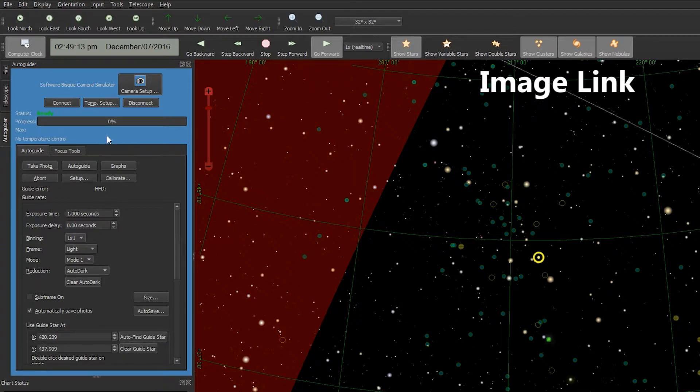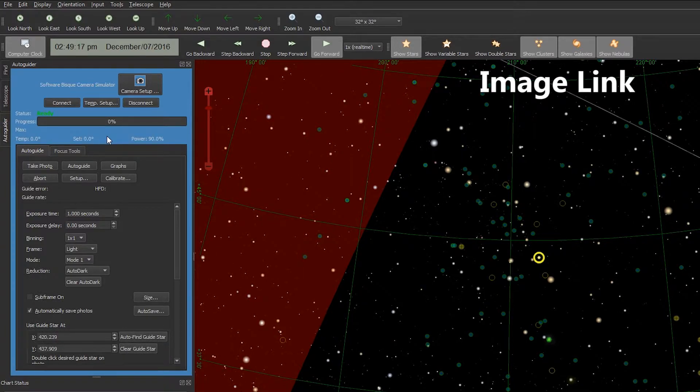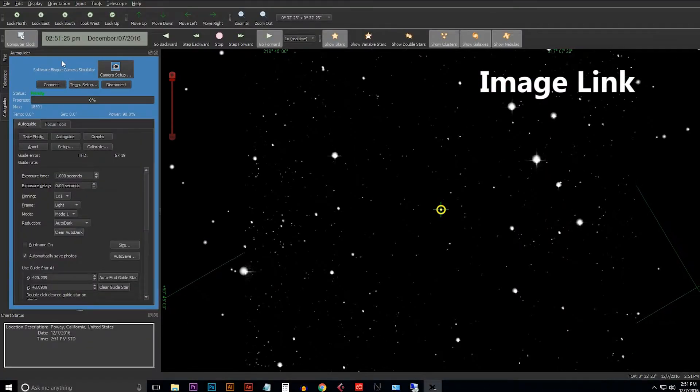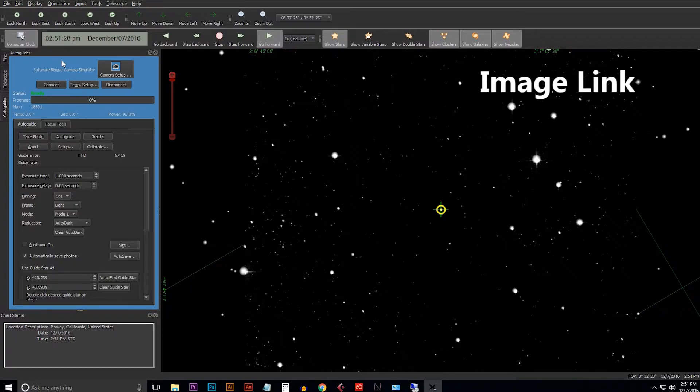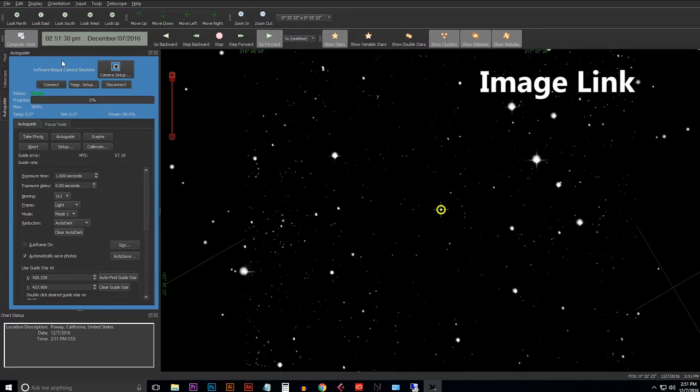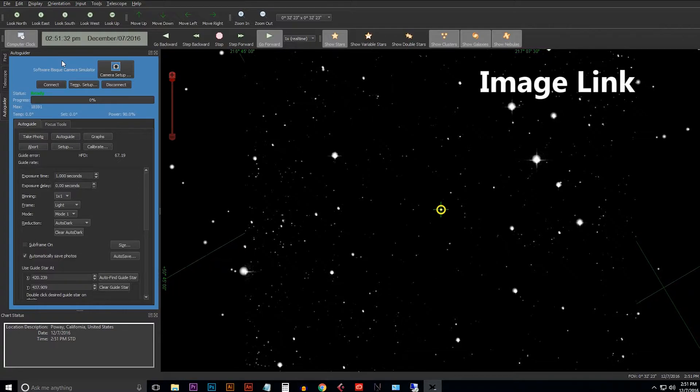Now we need to take an image at the home position. So now that we have our main imaging camera connected in the autoguider tab, we'll want to go ahead and take an image for image link purposes.